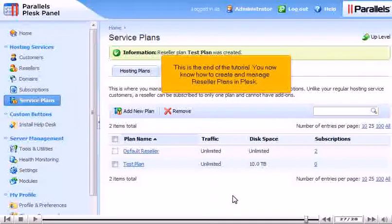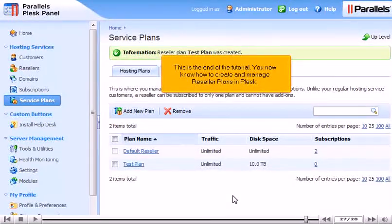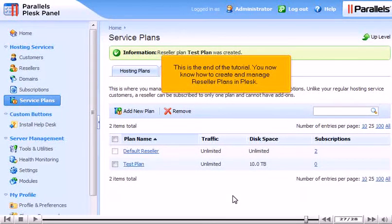This is the end of the tutorial. You now know how to create and manage reseller plans in Plesk.